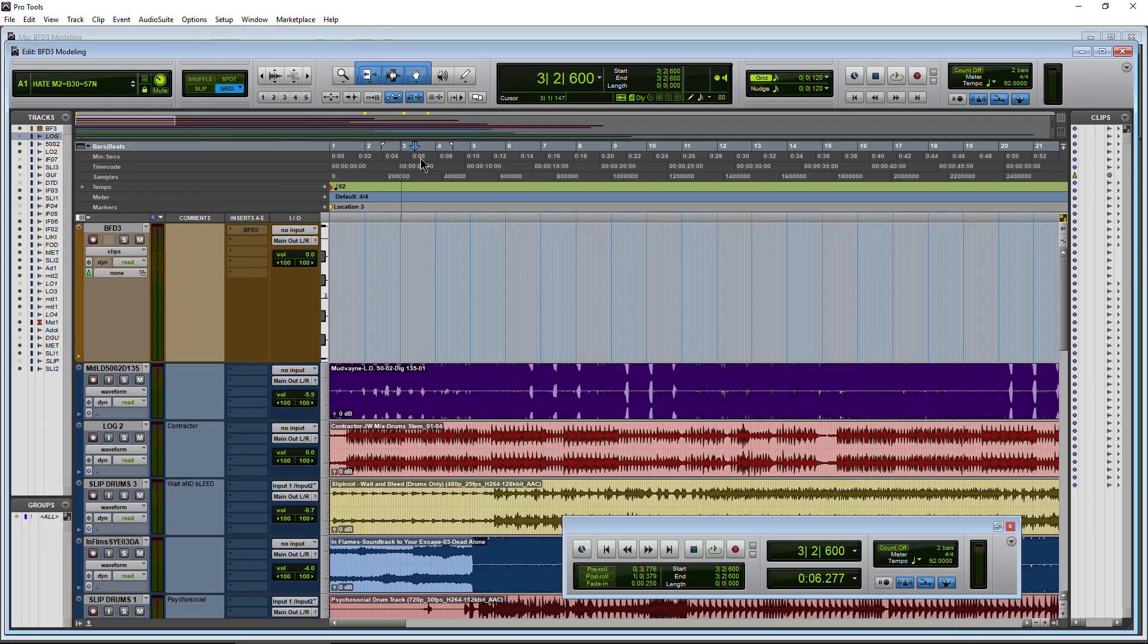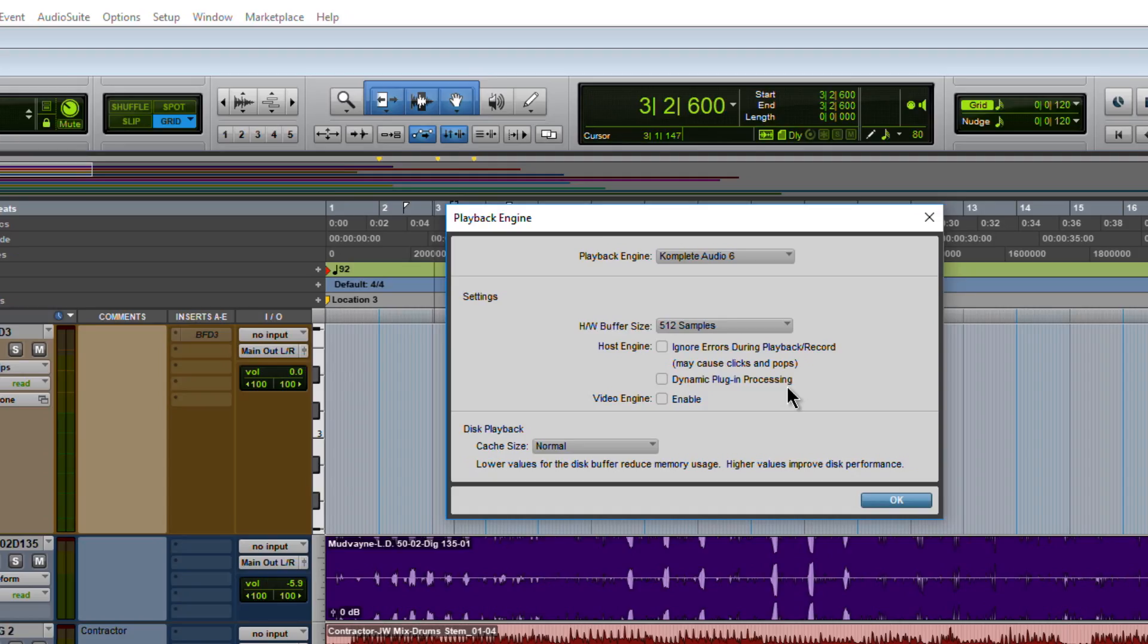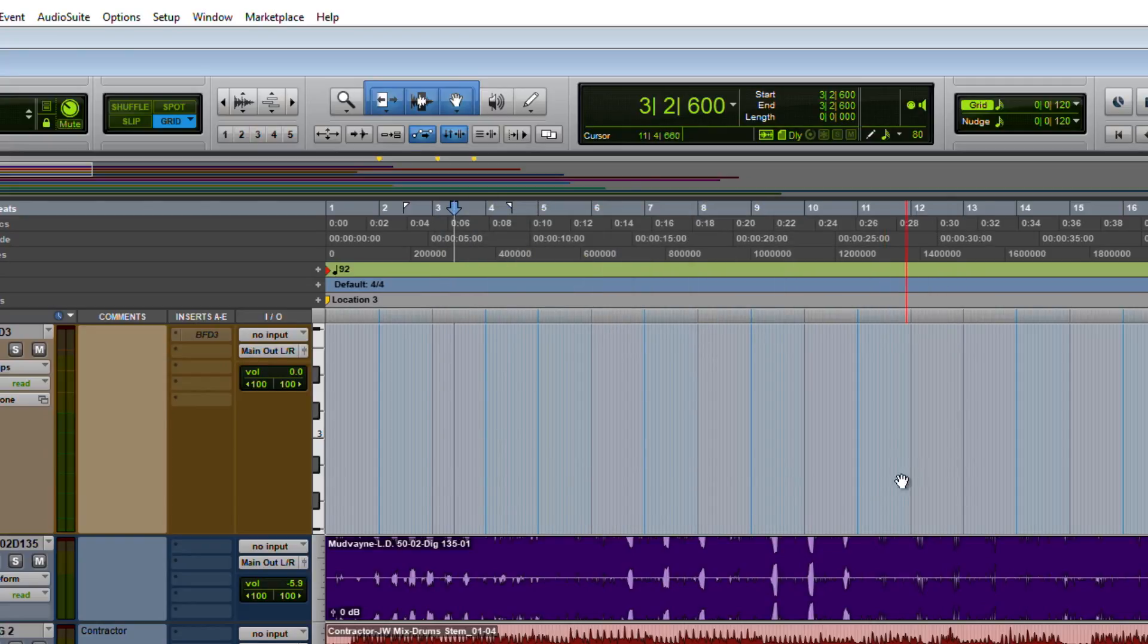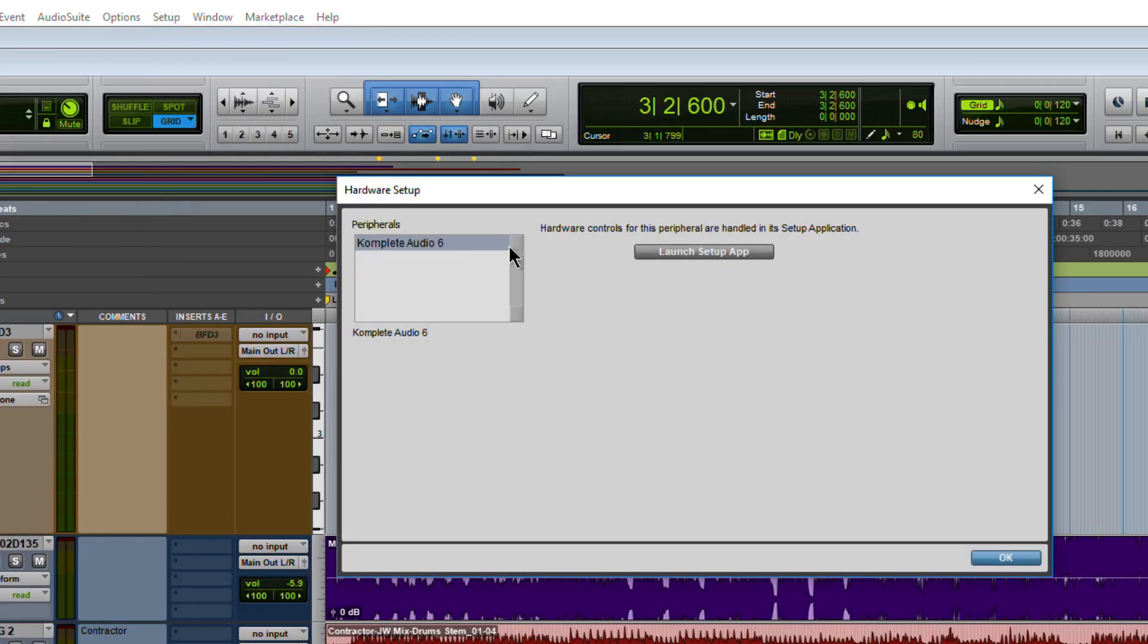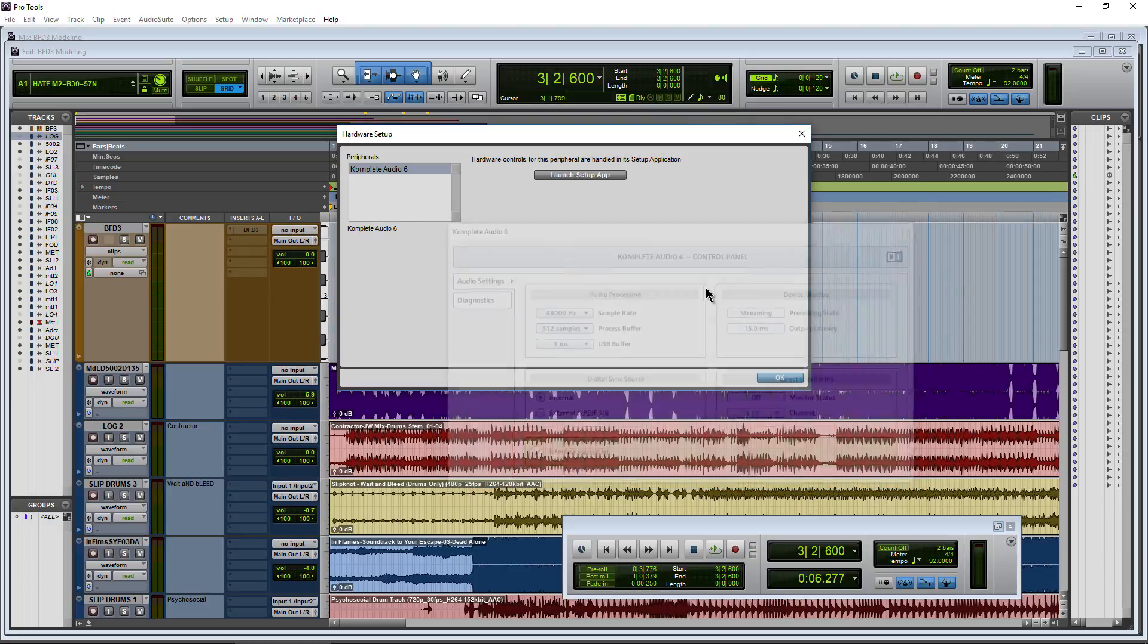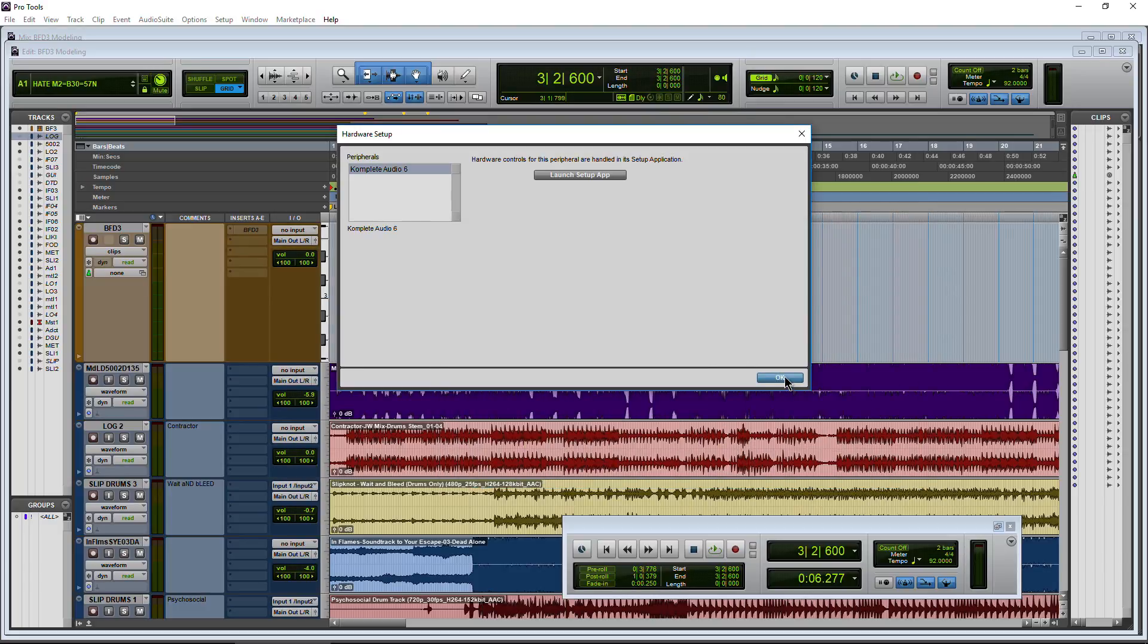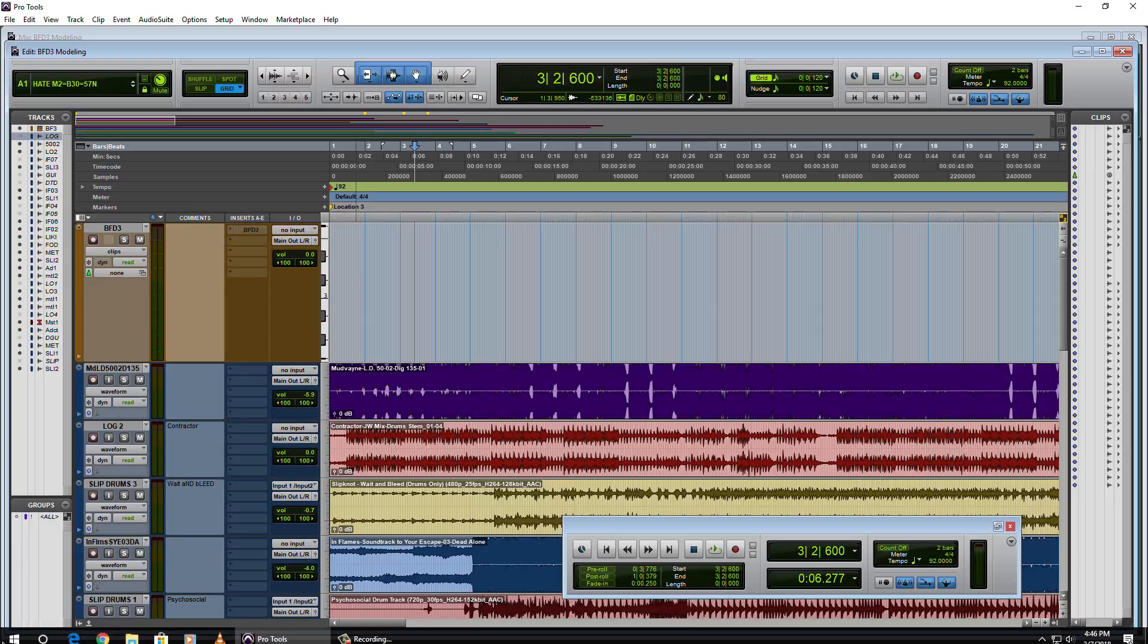Setup, playback engine, we come here to hardware buffer. We can't actually change it from here. We have to open the control application for our Complete Audio 6. So there's a couple ways to do that. If you want to stay complete within Pro Tools, setup, hardware, Complete Audio 6 is our interface, launch the setup app, and there it is. I don't want to do it this way because I actually want to keep a window open, but that's exactly the same thing that you can do.